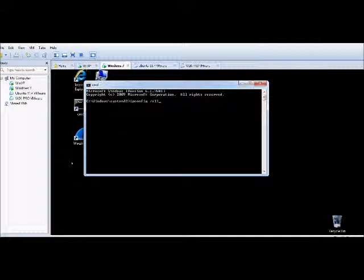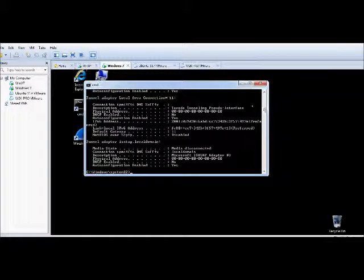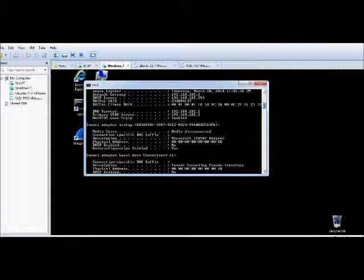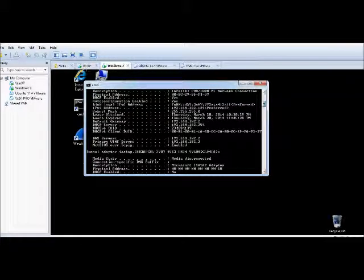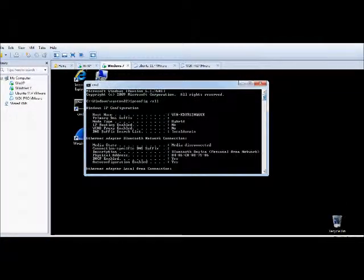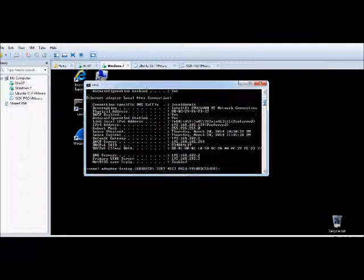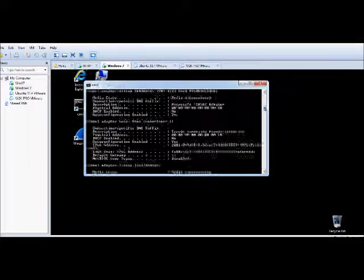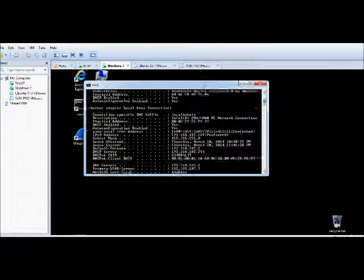First, let's find the IP address of the computer. Using ipconfig /all, which is already typed in, the IP address of this machine is 192.168.182.